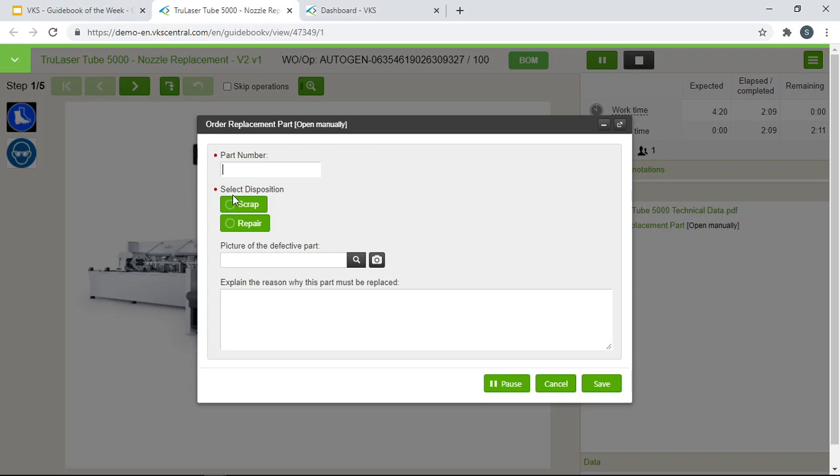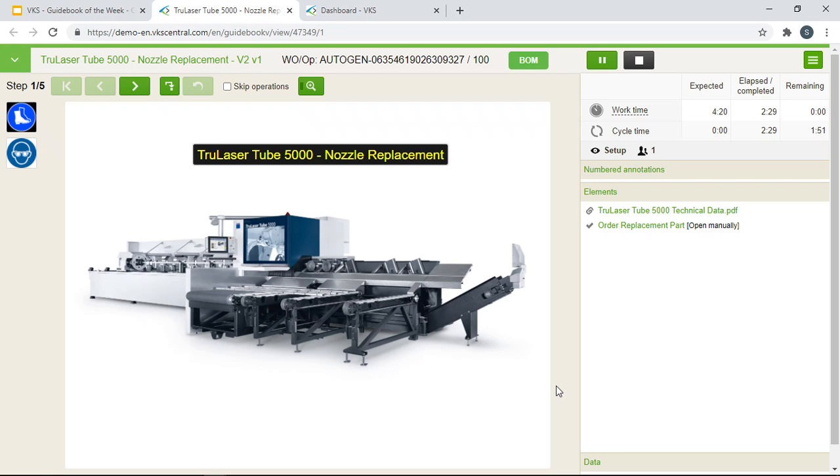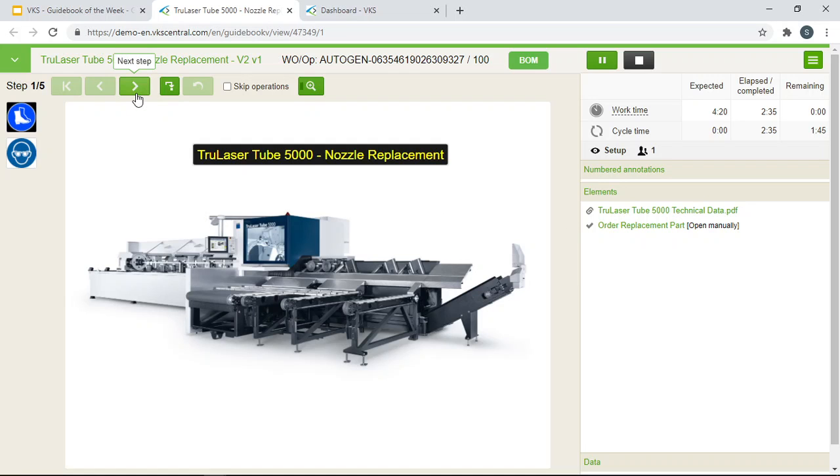They can simply fill out the information, the part number, selecting the best disposition, a picture of the defective part and explaining the reason why it must be replaced. Once they fill out the information and click save, this will be sent via email to the right person right away. So it's a new way of communicating and logging in replacement information within our VKS system. This can be opened at any time during the work instruction to input that information. Let's just advance to our next step here.